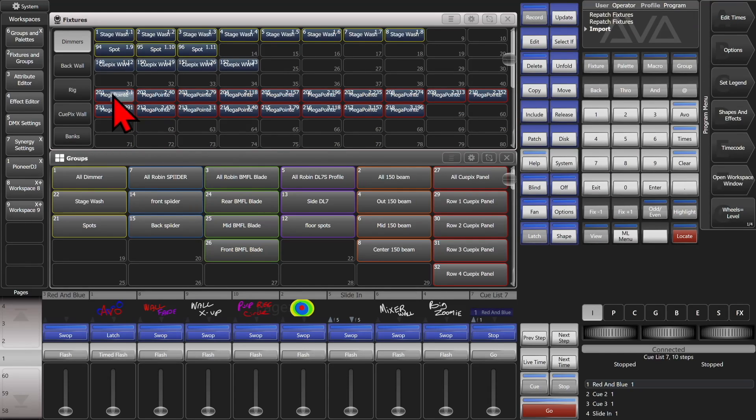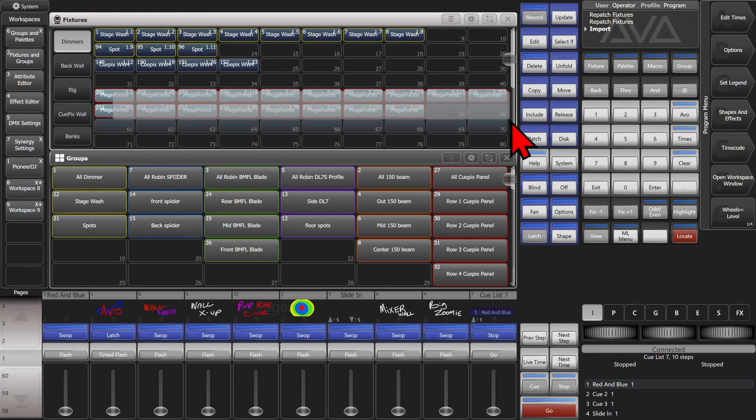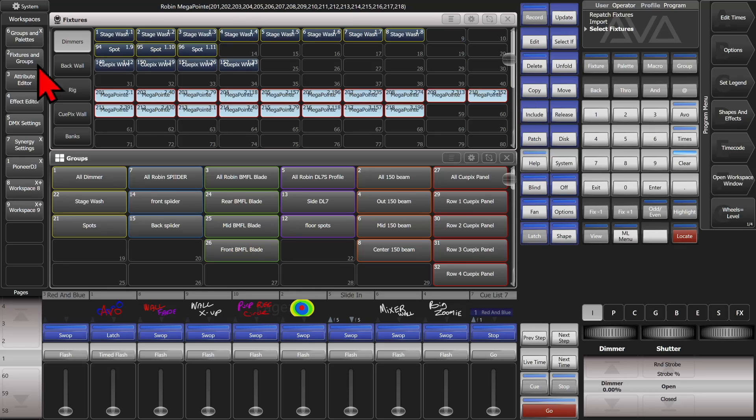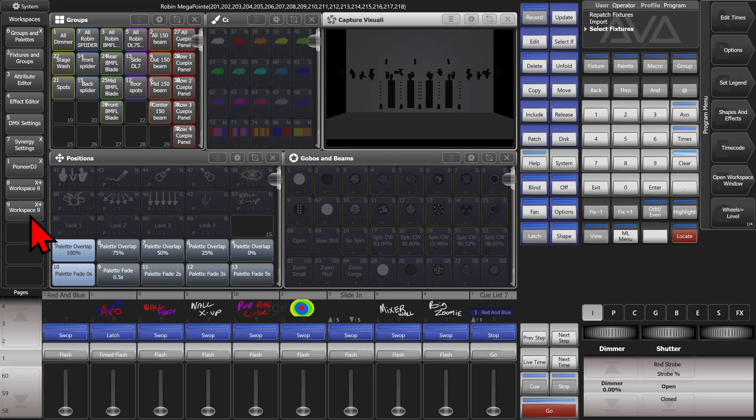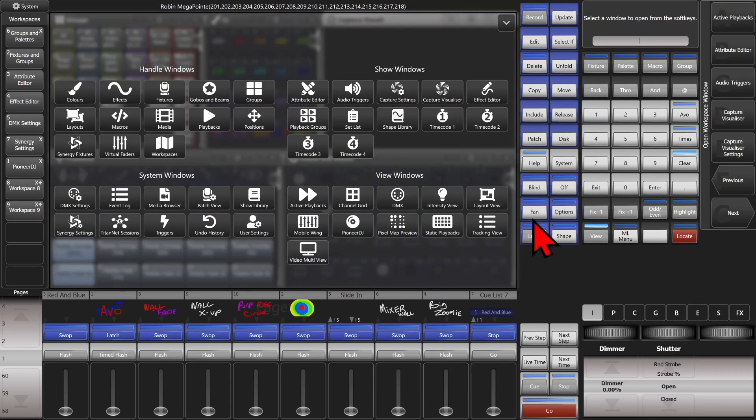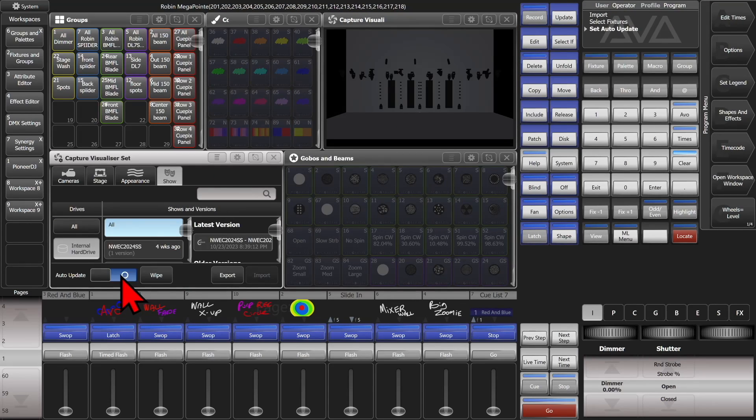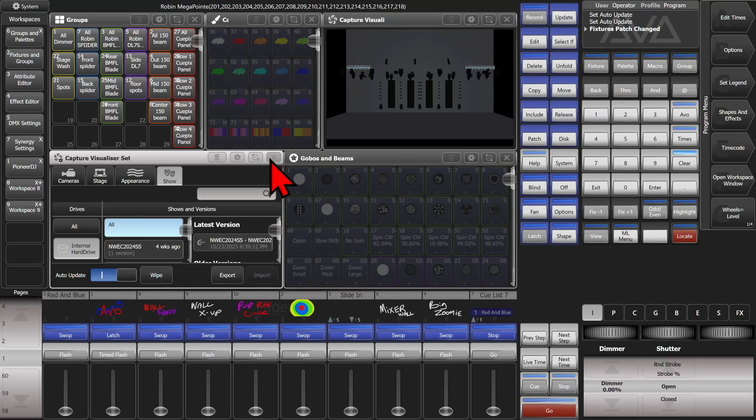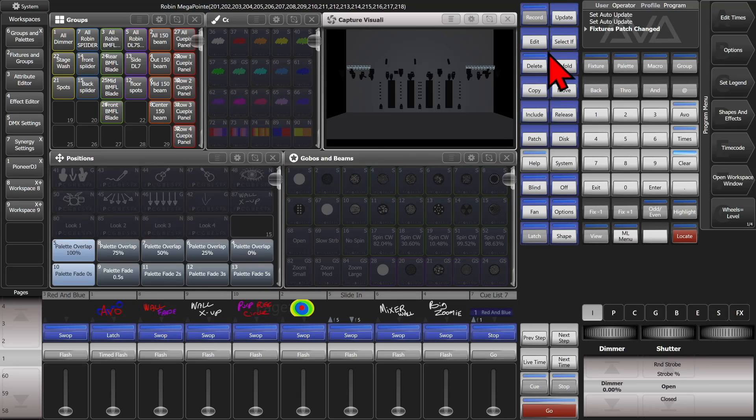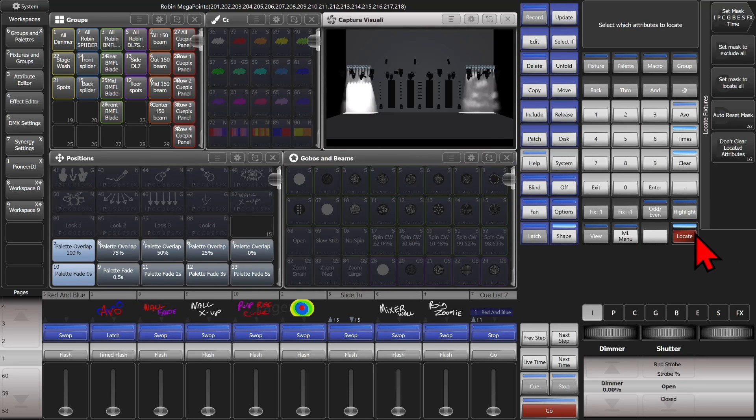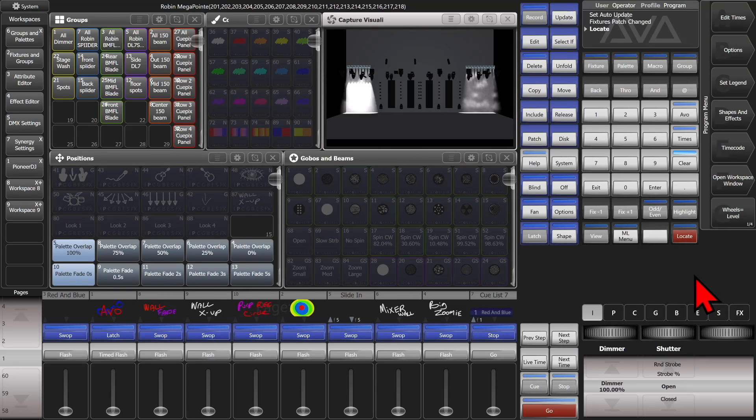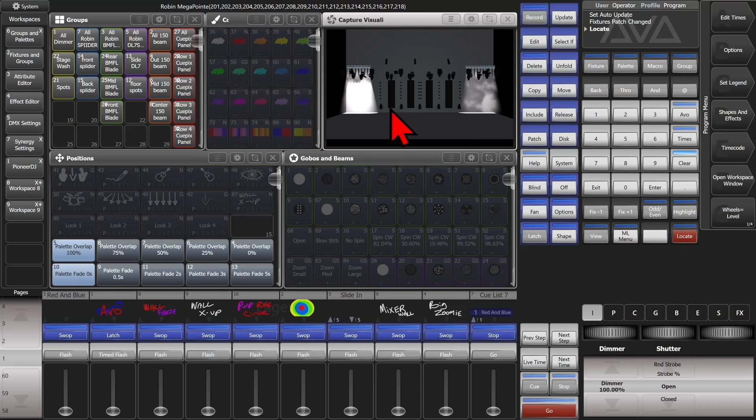And if we were to go ahead and select them, we've got this workspace here. Obviously the Capture didn't come up with them, so we'll just do a quick fix on that. We'll turn it off and back on. There our fixtures are. So if we were to give them a locate, we can see that they're now there, and we can program with them.